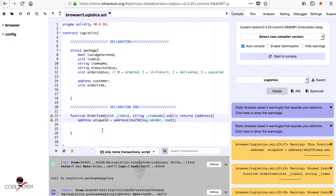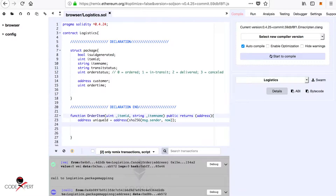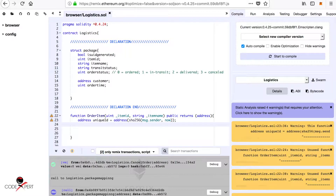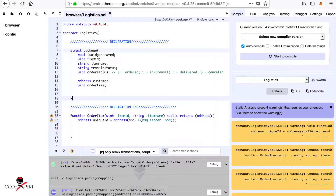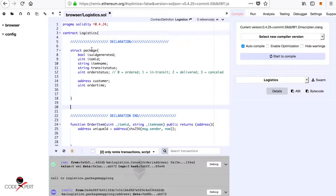If you don't follow along, go to my Solidity tutorial series that I mentioned in the introduction and look for the references. Please comment below if you don't understand. Now we have generated a unique ID and we are going to create a new mapping of the unique ID to the package struct.